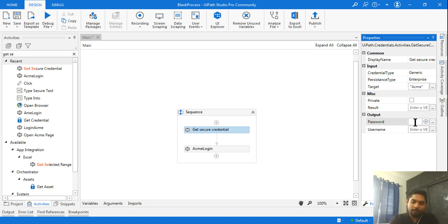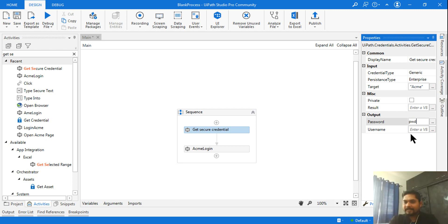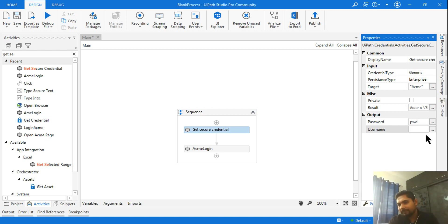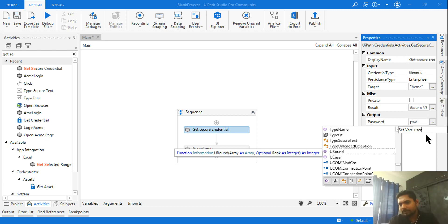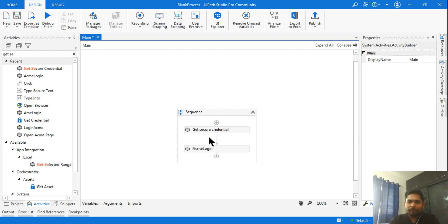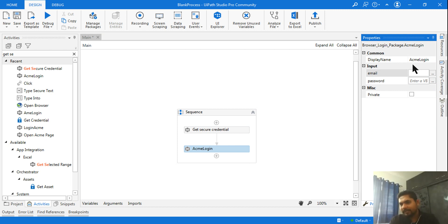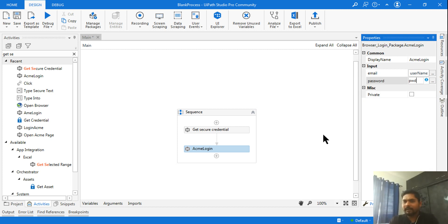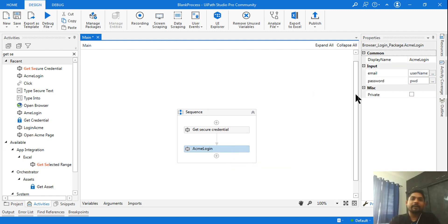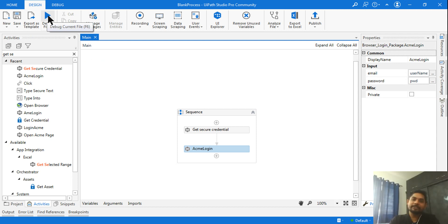Press Ctrl+K on the Password output and create a variable called 'pwd'. Then go to Username, press Ctrl+K, and create a variable called 'username'. Now click on the ACME Login activity and pass these variables — 'username' for the email argument and 'pwd' for the password argument. Your entire project is now just two activities!